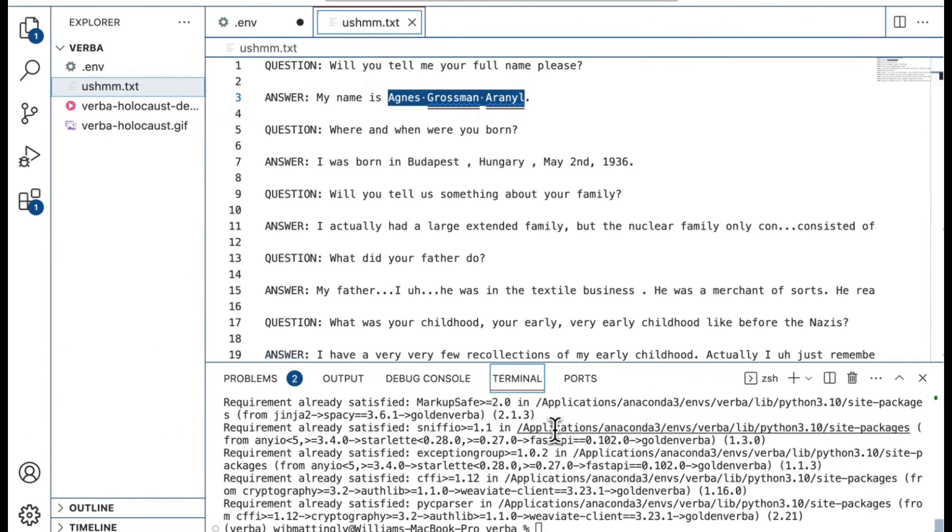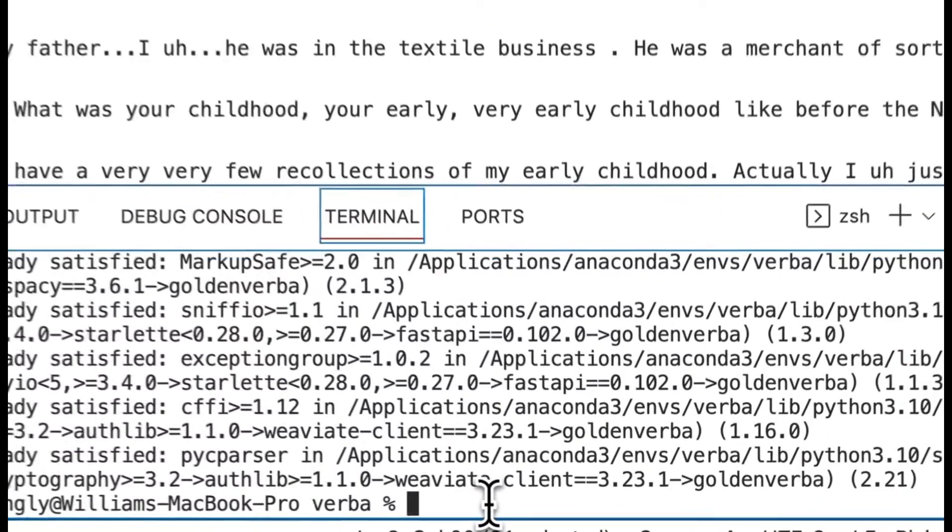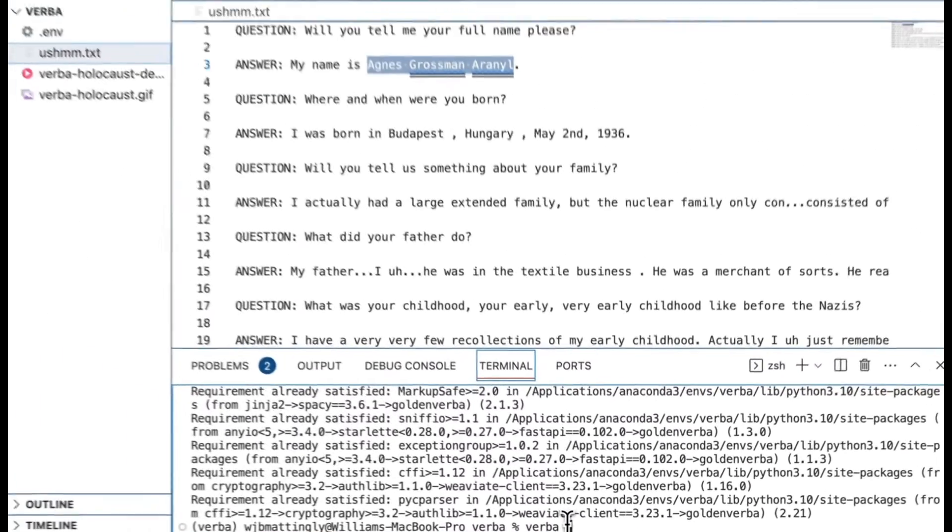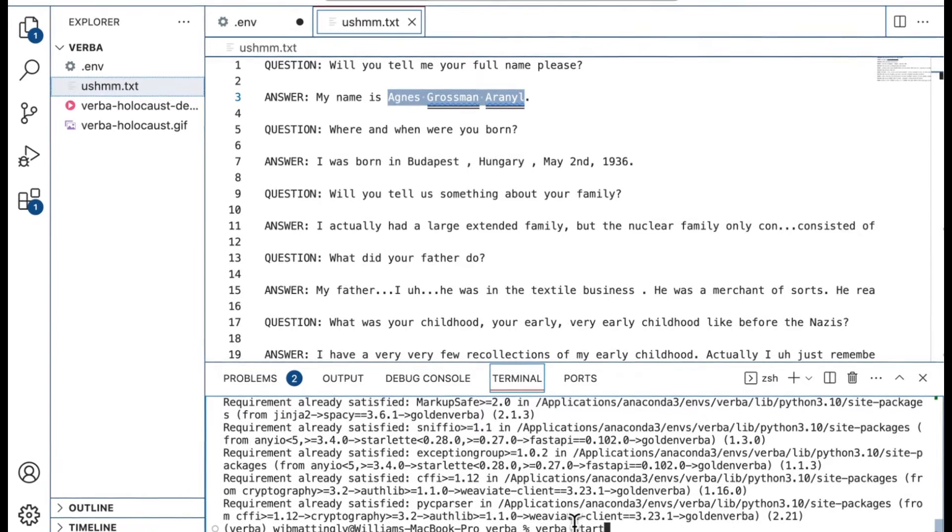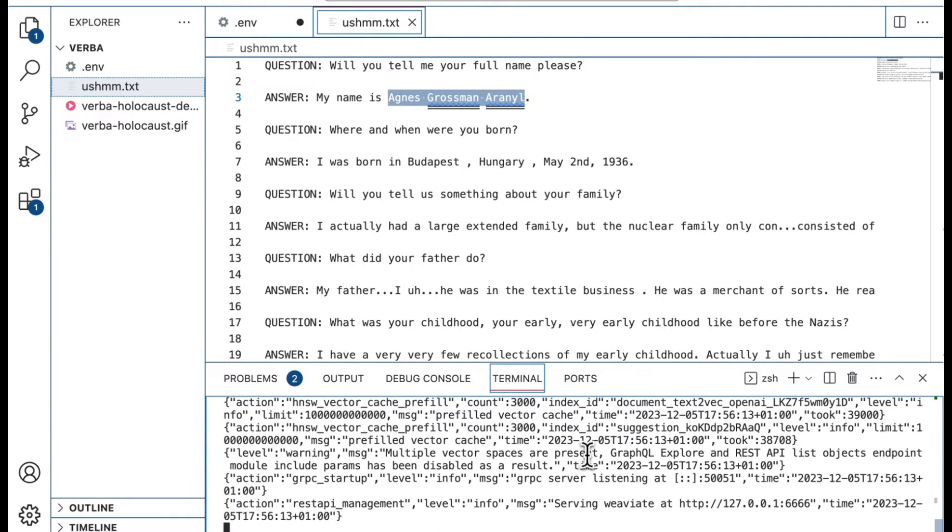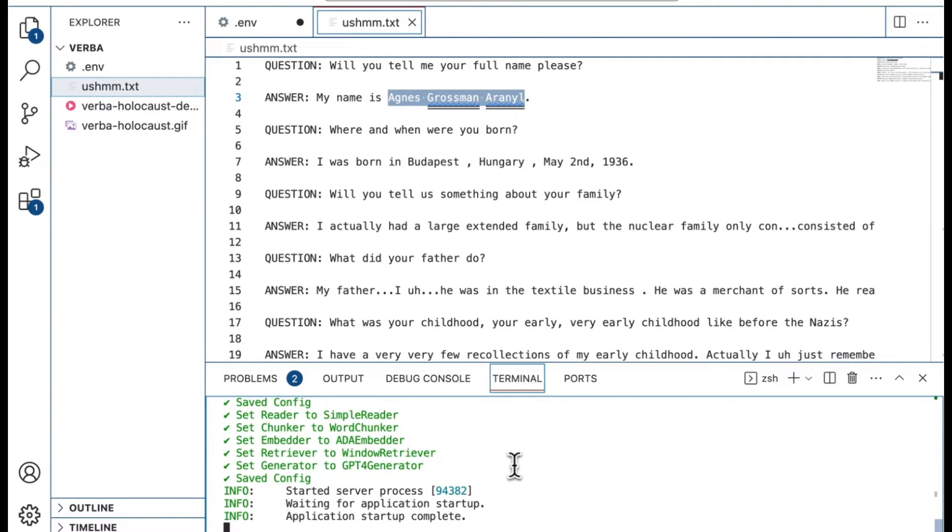So now that we've gotten Verba installed, we can build our entire Verba system by running the command verba start. This is going to build up our Verba server. It's going to allow us to access it automatically.